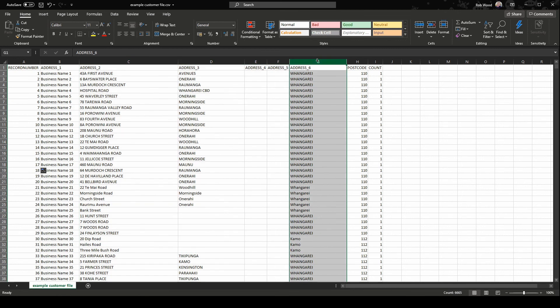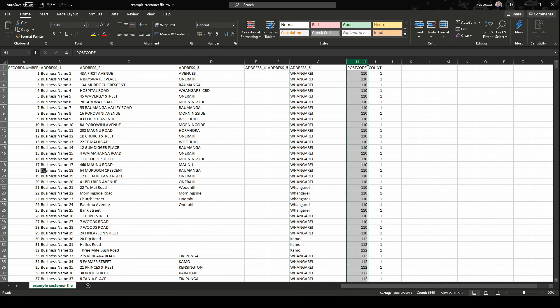Address 6 should always be the city or town. This field is also mandatory, so you must include this. Postcode is also mandatory and should be filled with a three or four digit number.